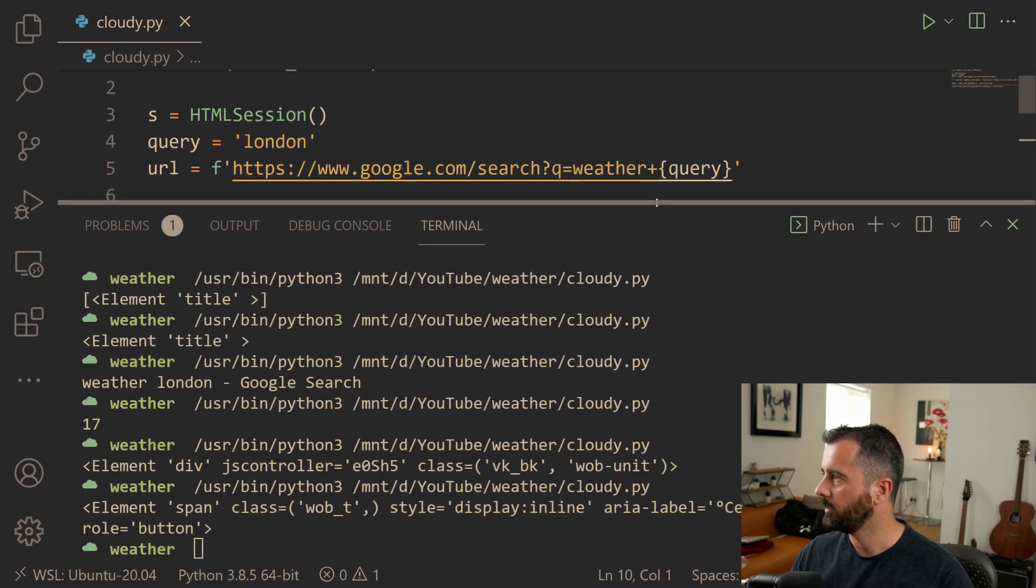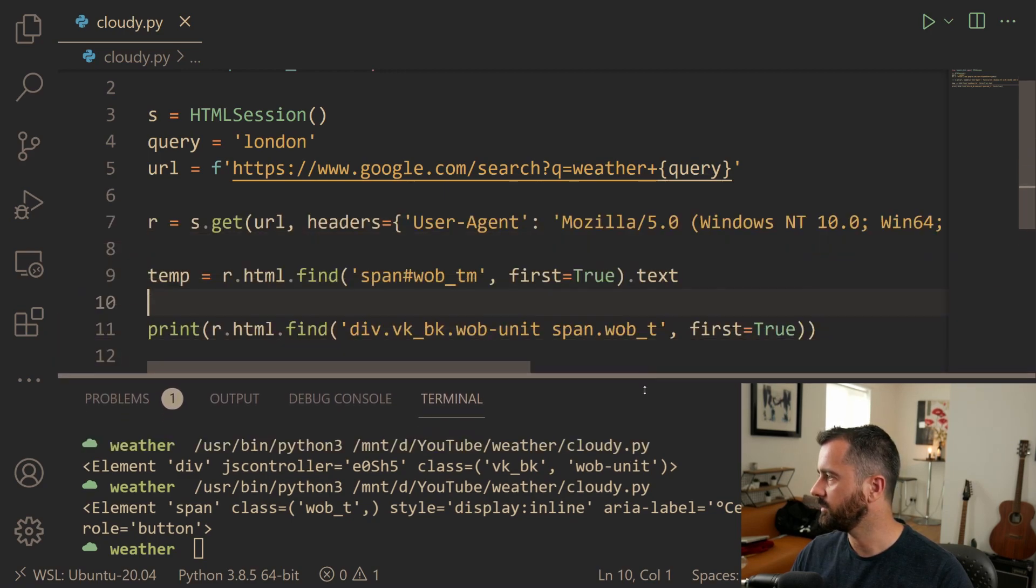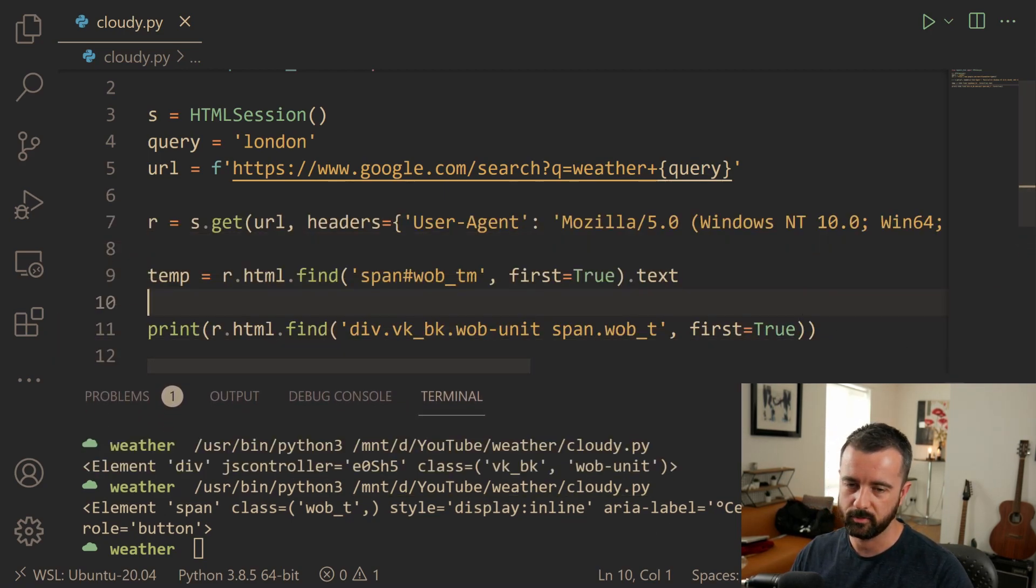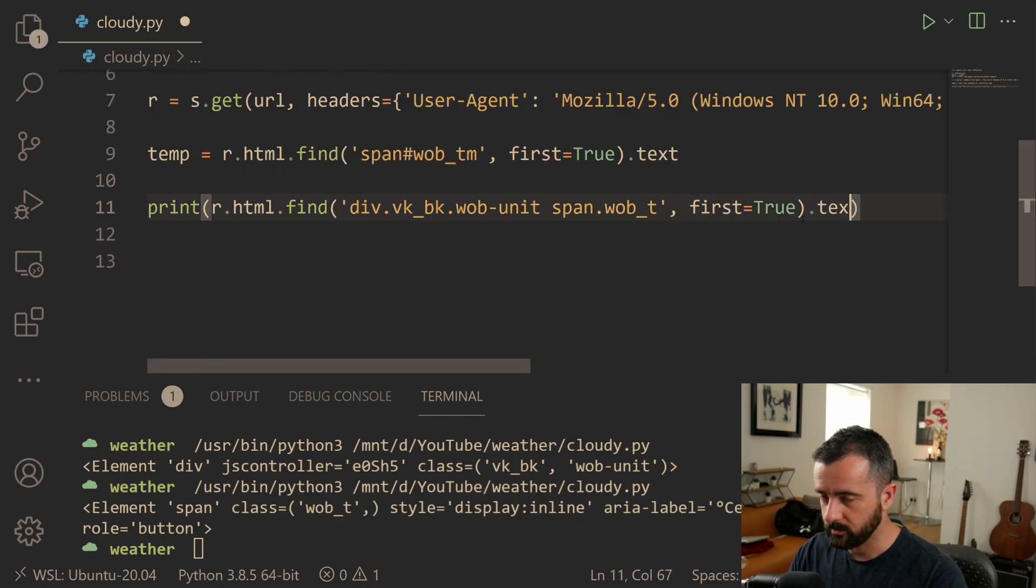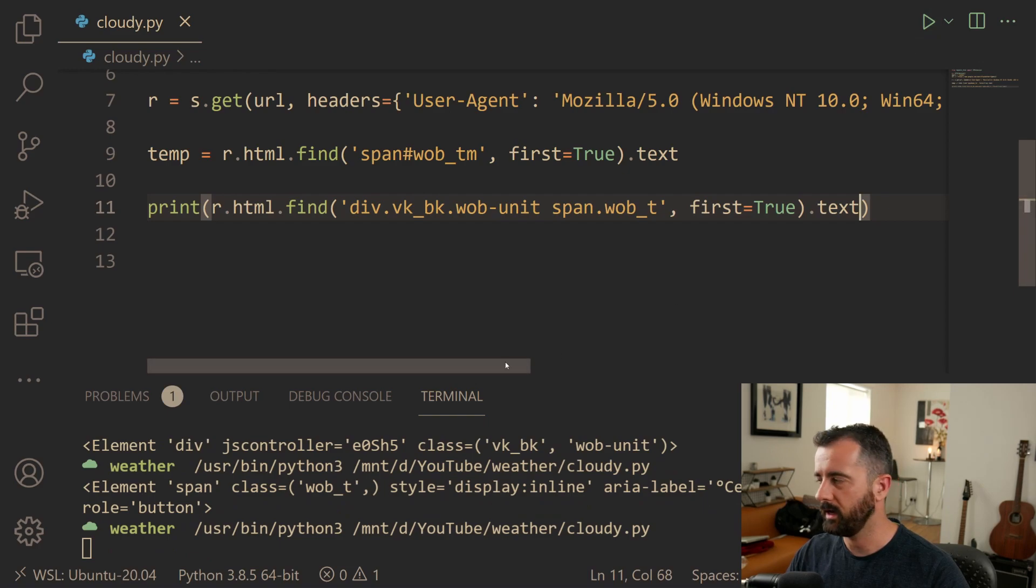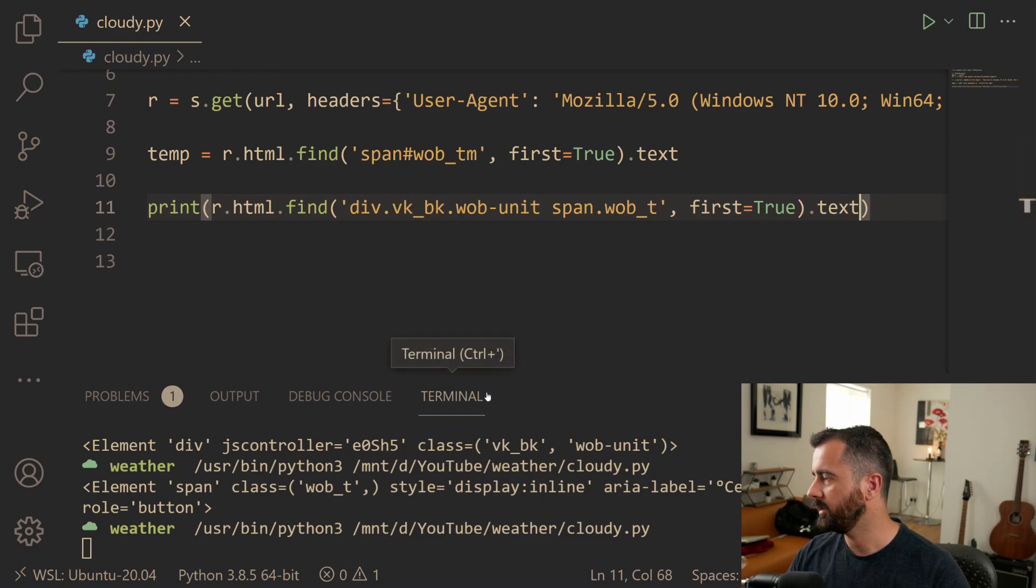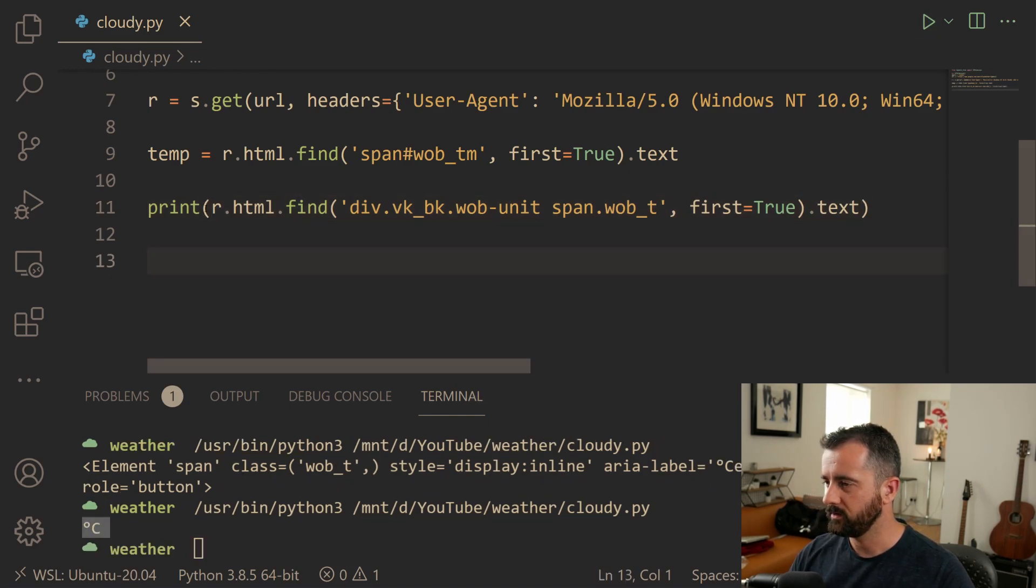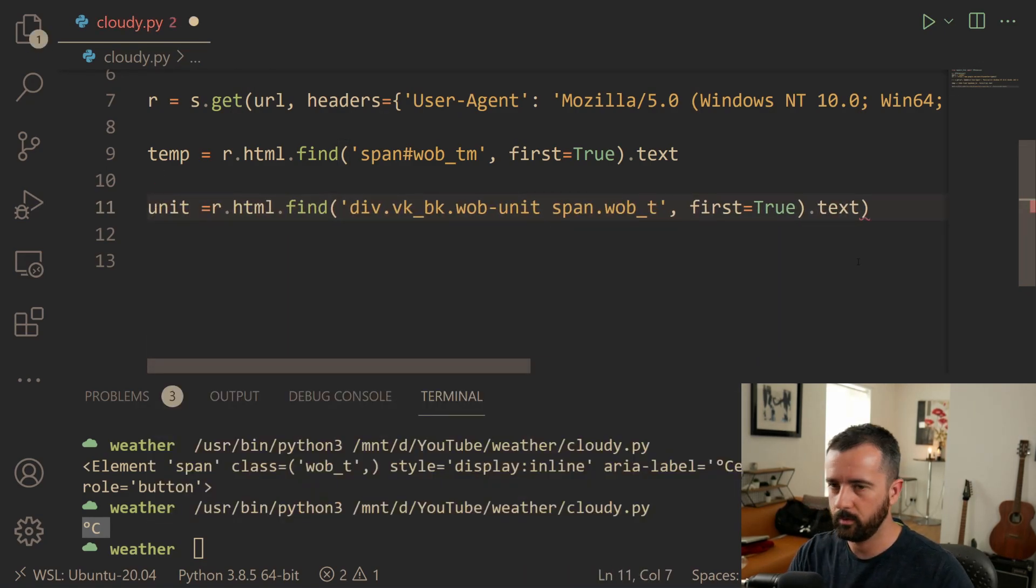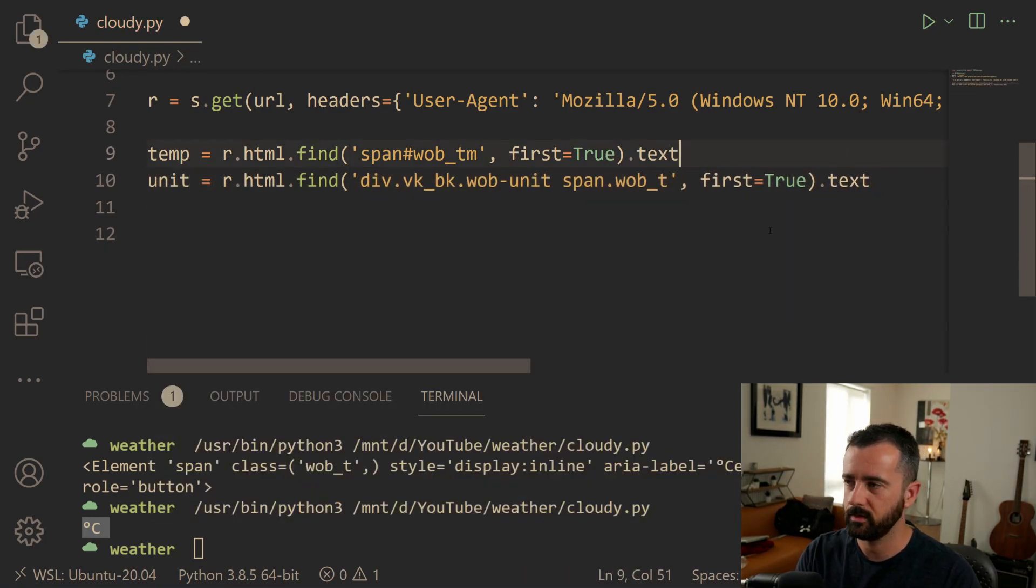We do. It's annoying and we'll run this again and you'll see we'll get the unit out there. There it is. So so far we've got the temperature and the unit, the unit of measurement, which is good. So that's two bits of data.